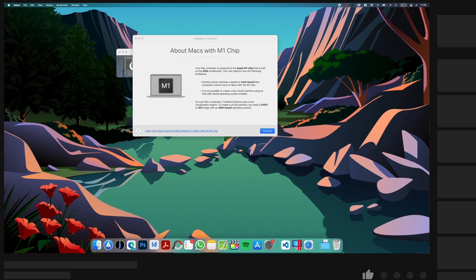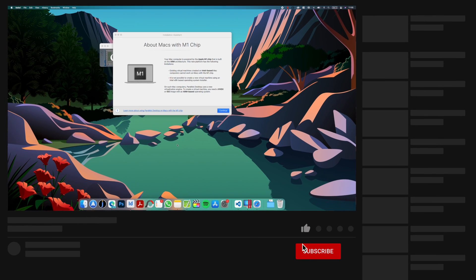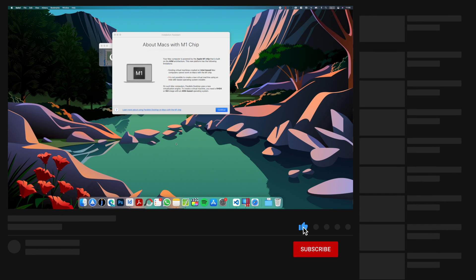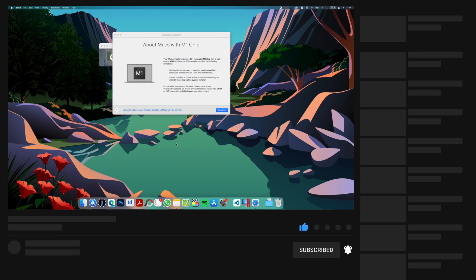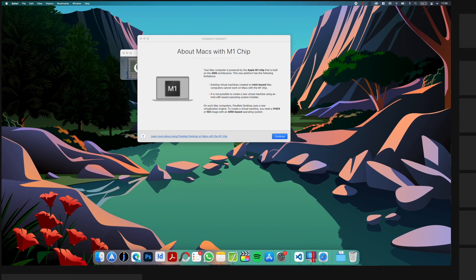If you are new to this channel, then please hit the like button to help with YouTube algorithm and subscribe to my channel for more videos like this.